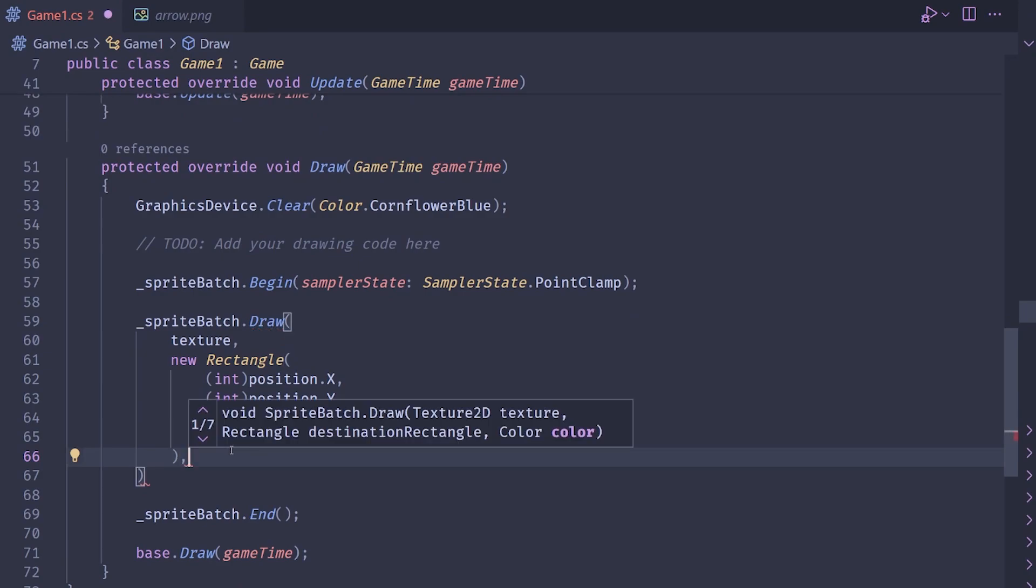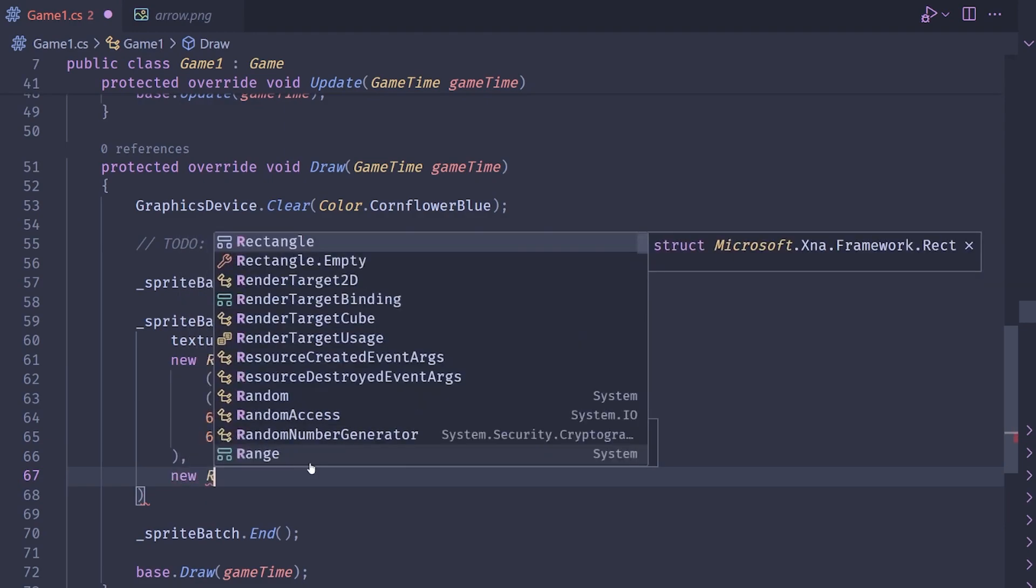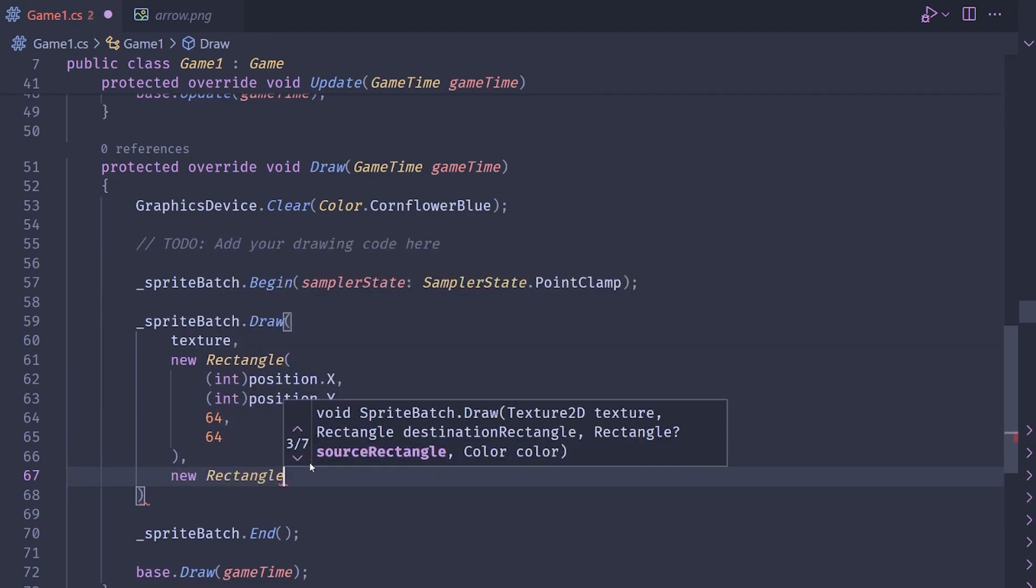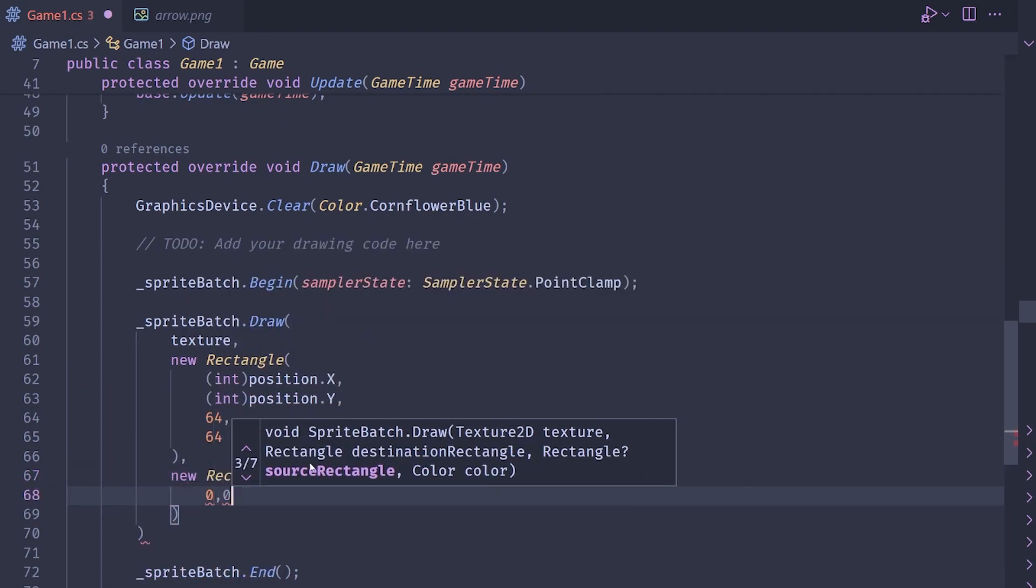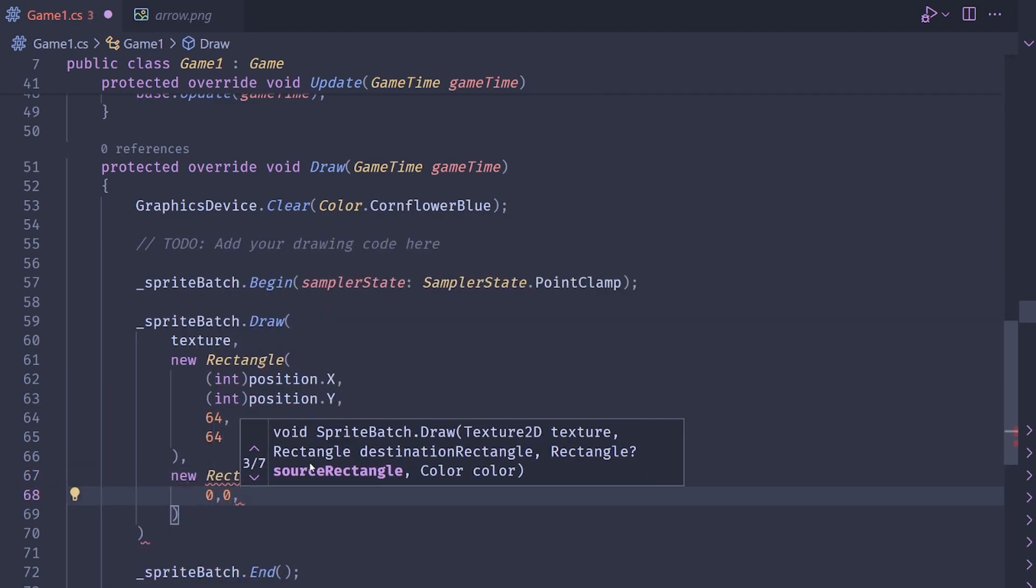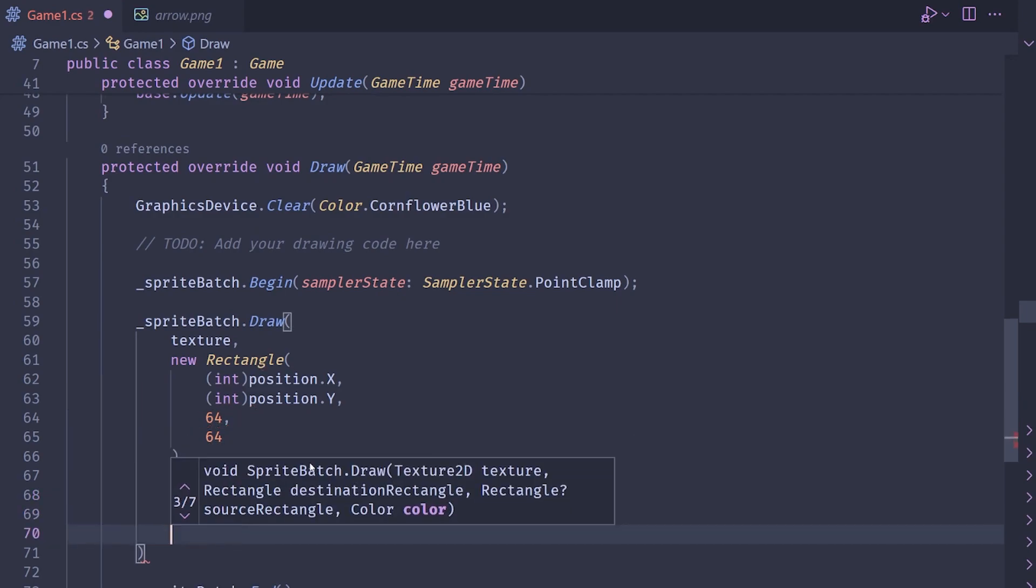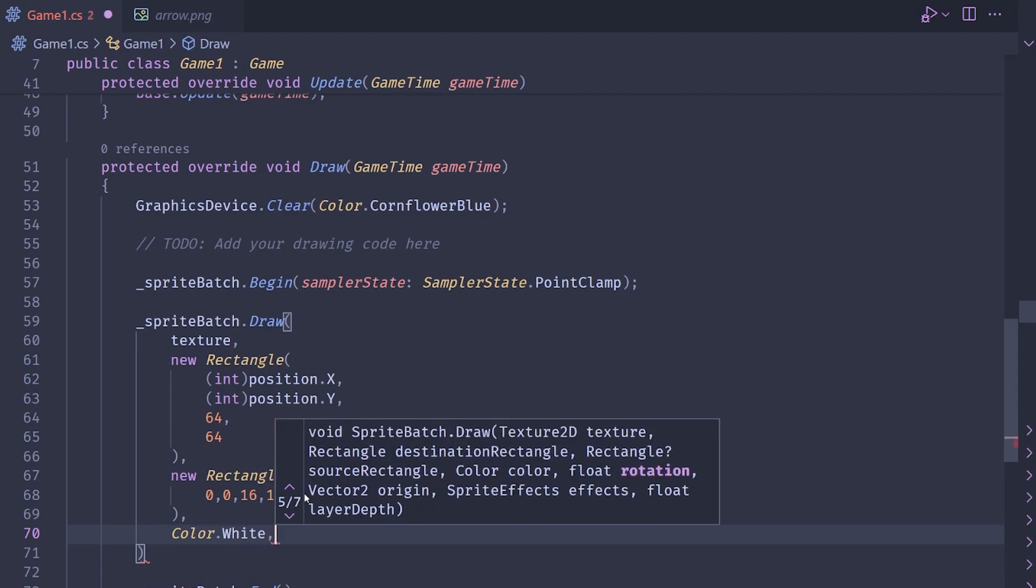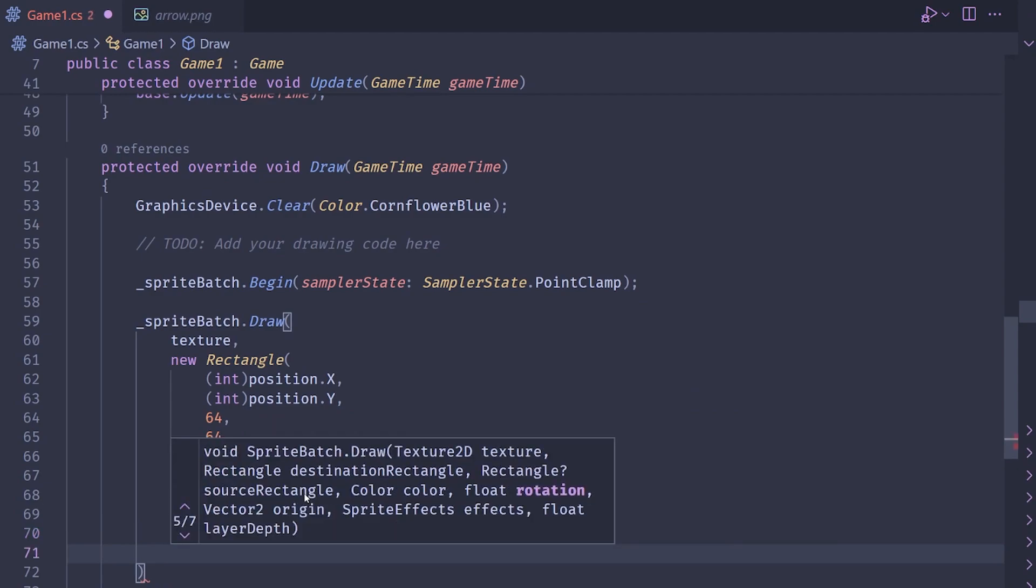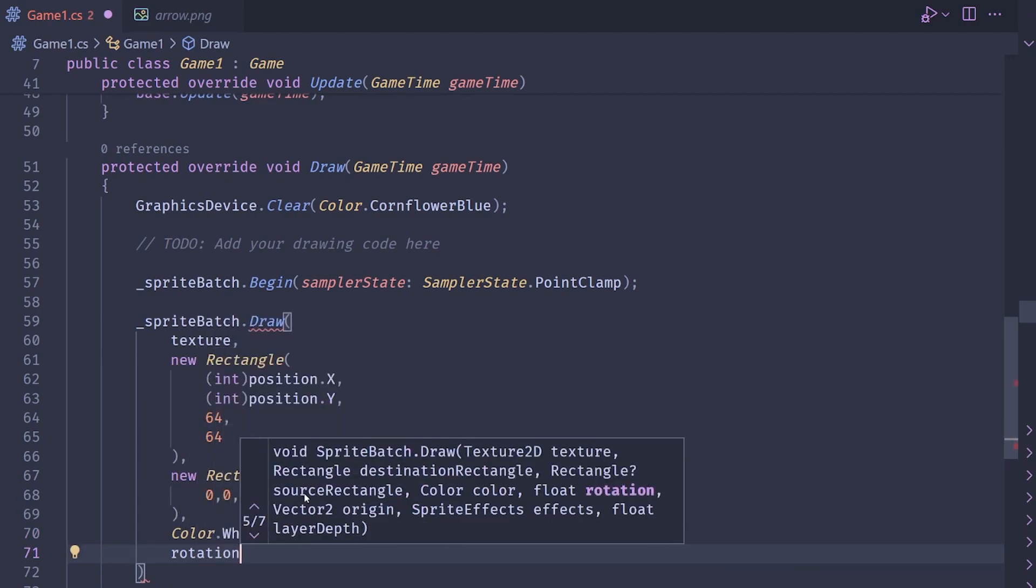Next, we need the source rectangle, I believe. And the source rectangle for me, since mine is a 16 by 16 texture and I want the whole thing, is going to be 0, 0, 16, 16. The next one we want is the color. So I'm going to just do color dot white so that it doesn't mess with anything. And then we want the rotation. And this is where we're going to pull in that variable that we're storing.